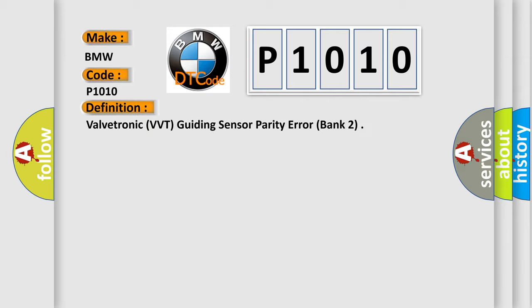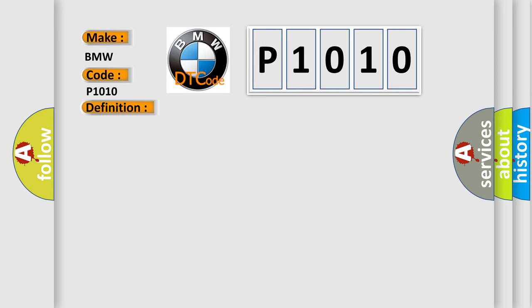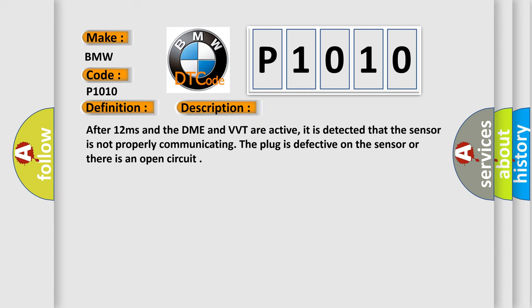And now this is a short description of this DTC code. After 12 milliseconds when the DME and VVT are active, it is detected that the sensor is not properly communicating. The plug is defective on the sensor or there is an open circuit.